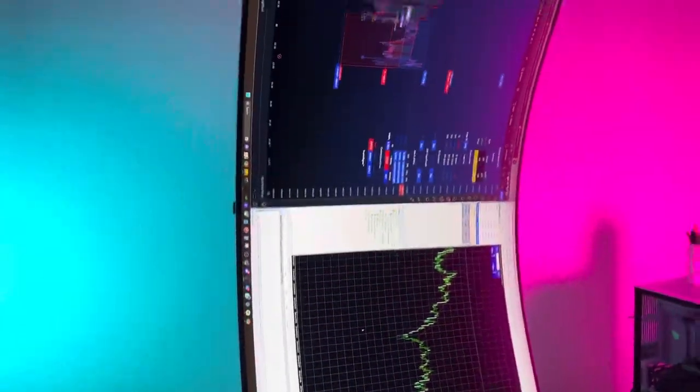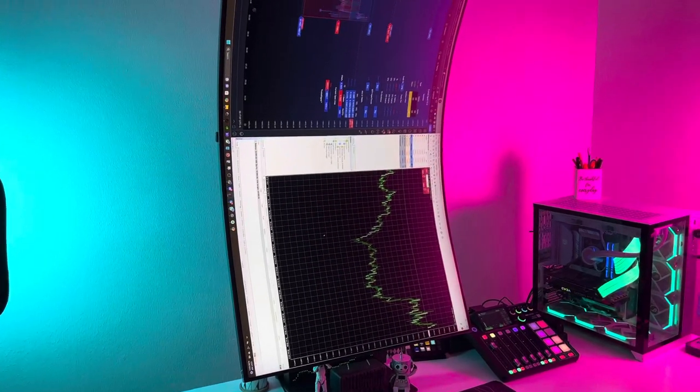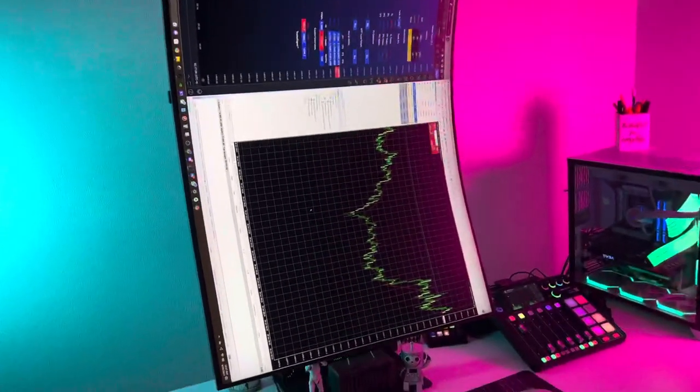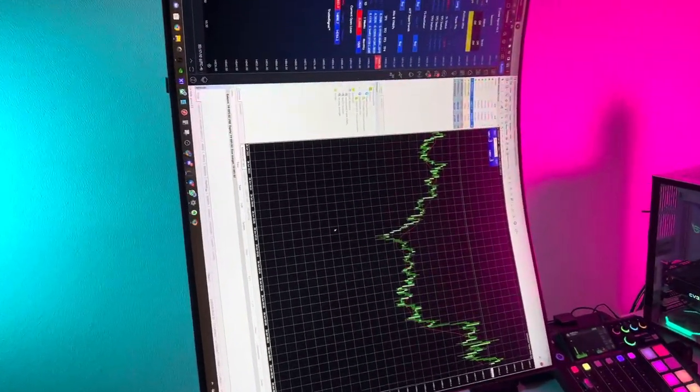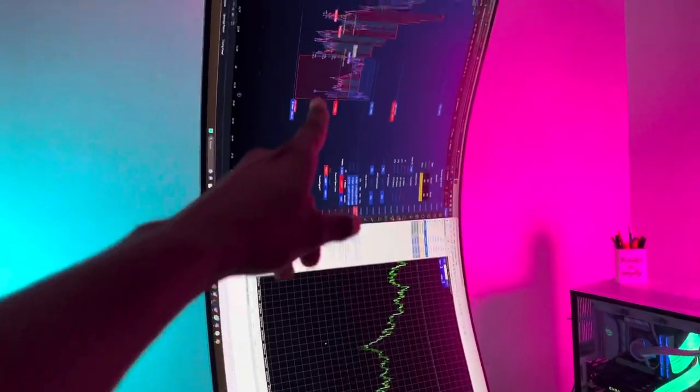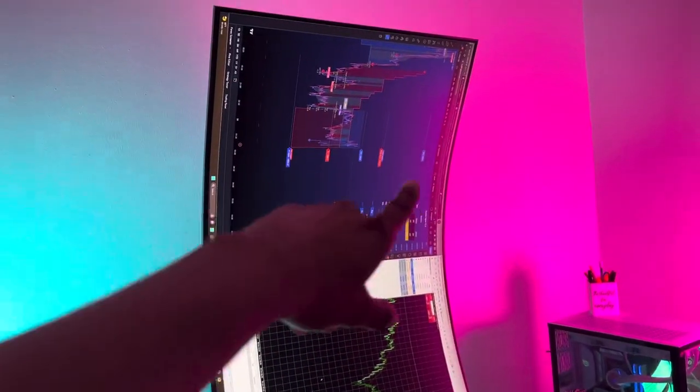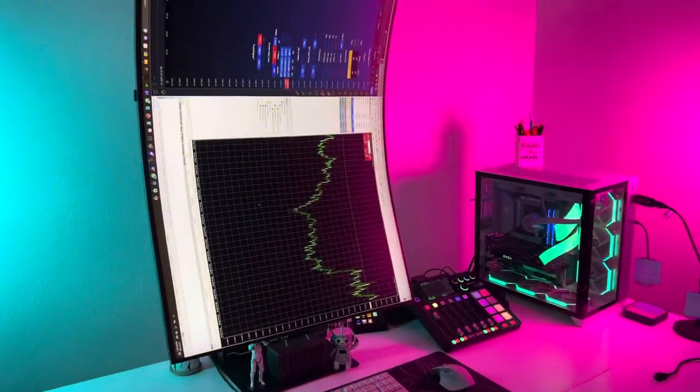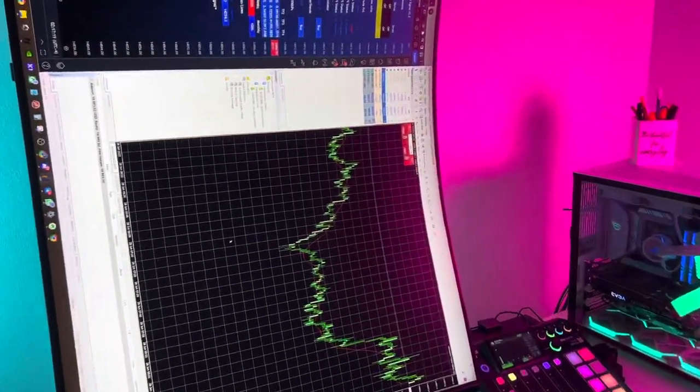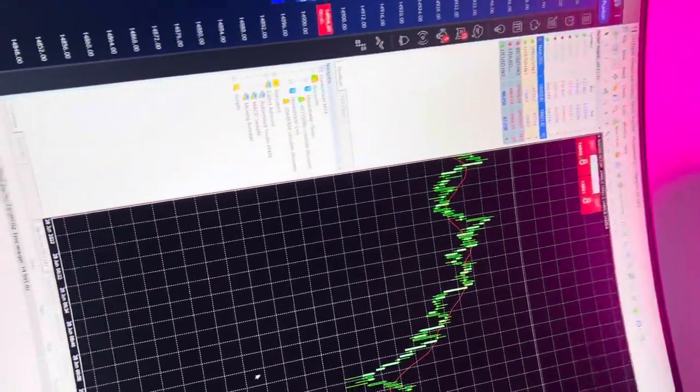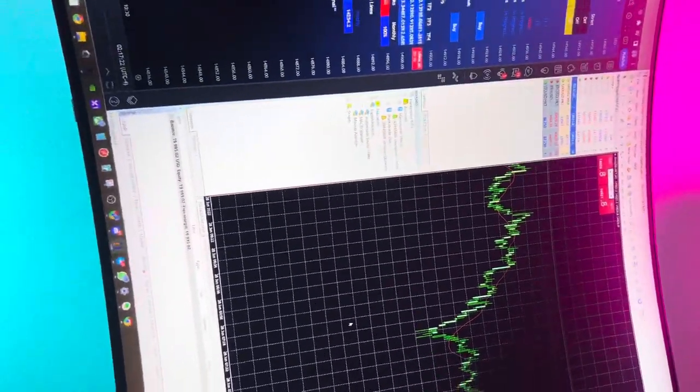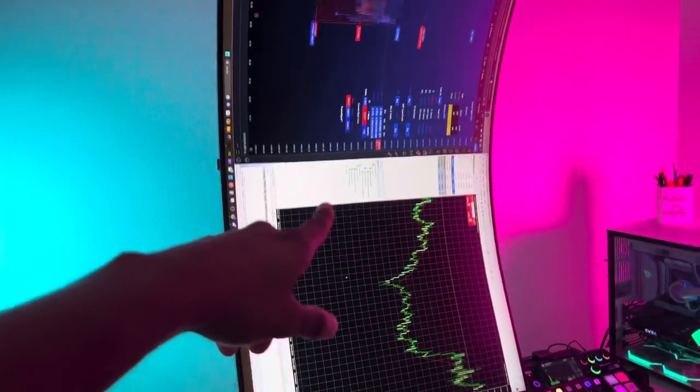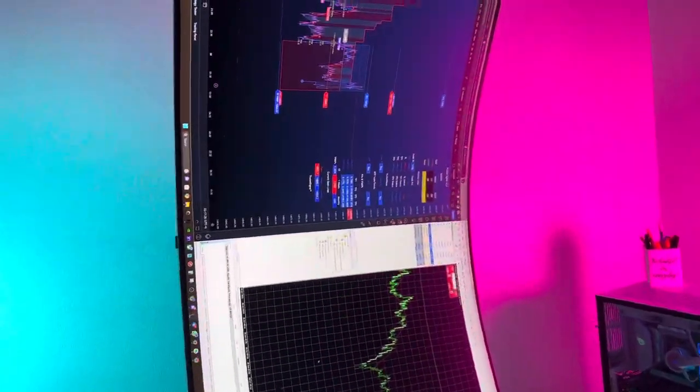But guys, holy smokes, this thing is literally amazing. Sometimes I set it up like this, and when I'm using it I'm usually watching YouTube or Netflix on top. It's pretty dope. Guys, definitely check out the Samsung Odyssey Arc—link in bio.